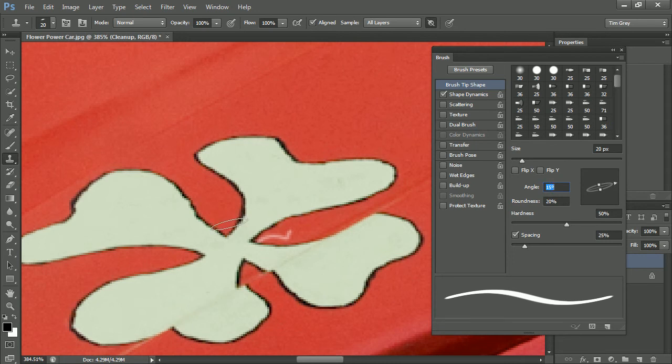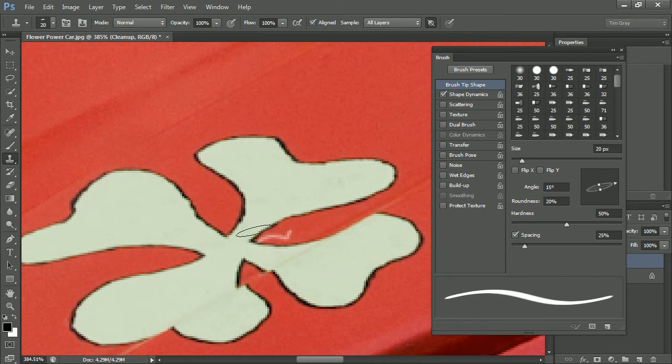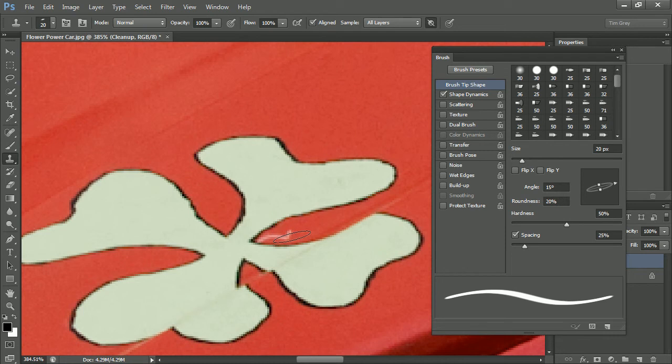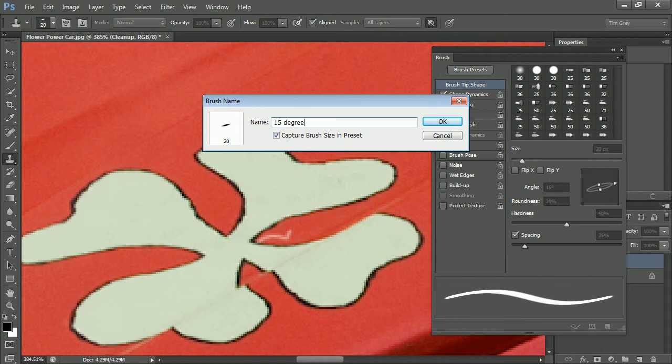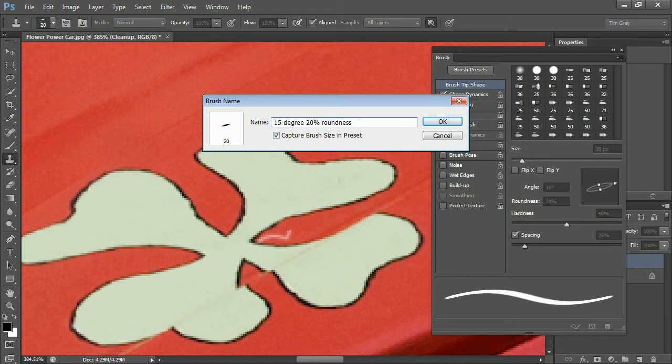You can actually save these settings. I'll go ahead and save this brush, I'll call it my 15 degree 20% roundness brush. I'll go ahead and click on the new brush preset option, and I'll type 15 degree 20% roundness. Now obviously I could reference the direction the brush is pointing, whatever it is that helps me get a better sense of what that brush looks like.